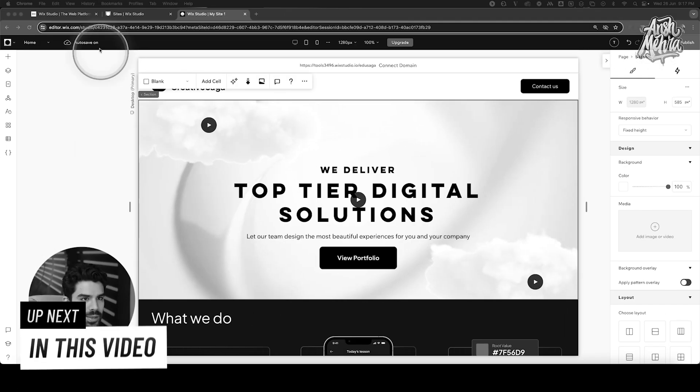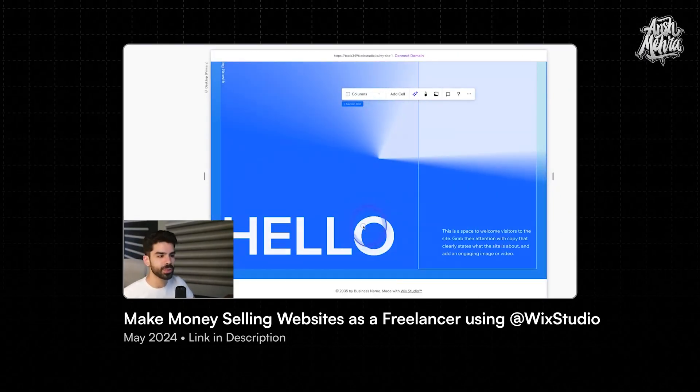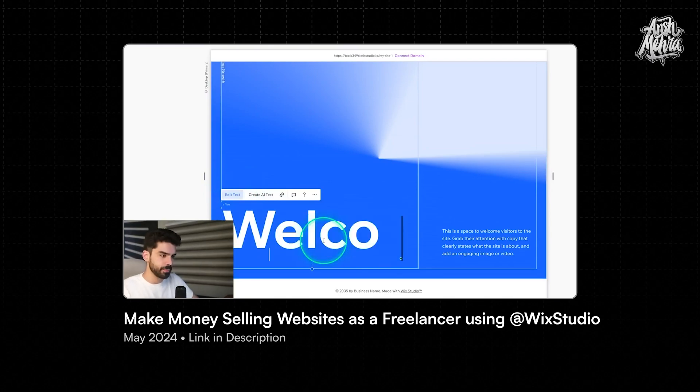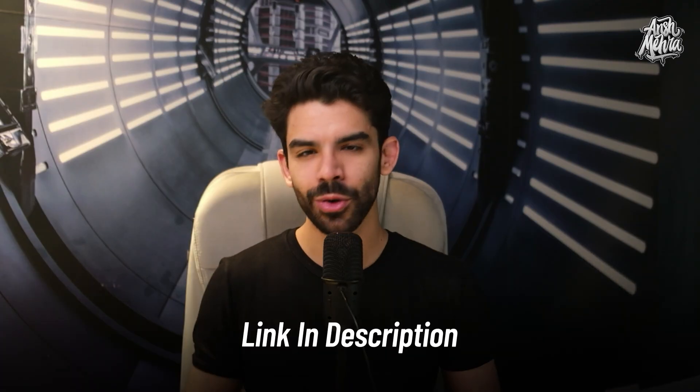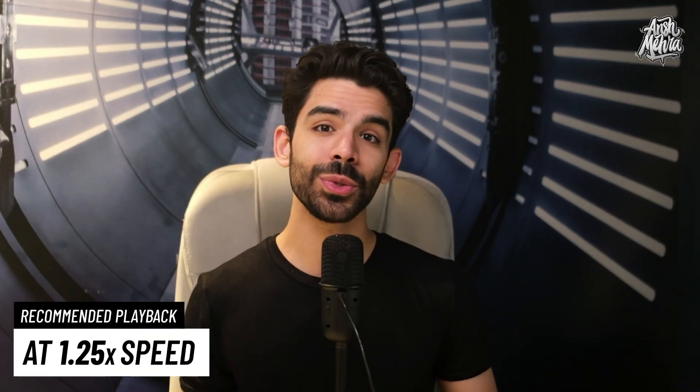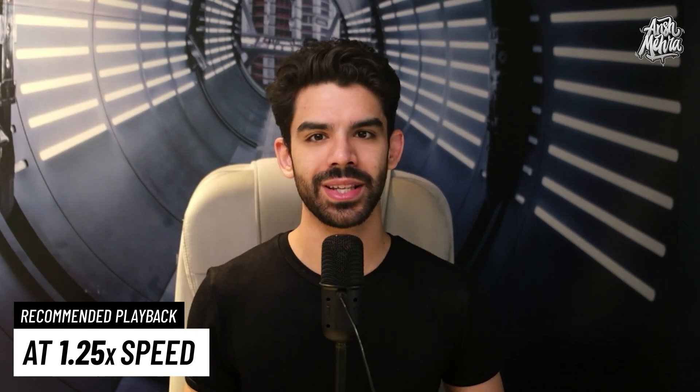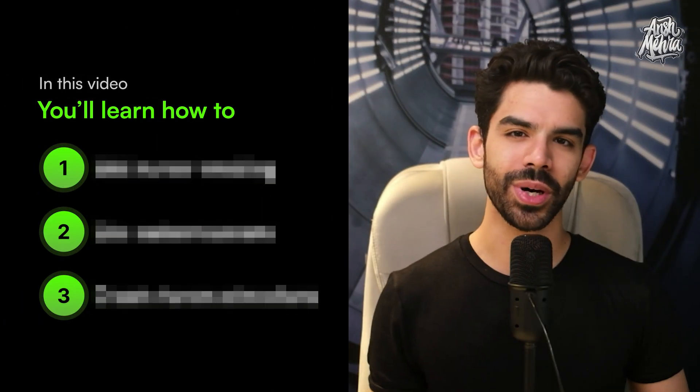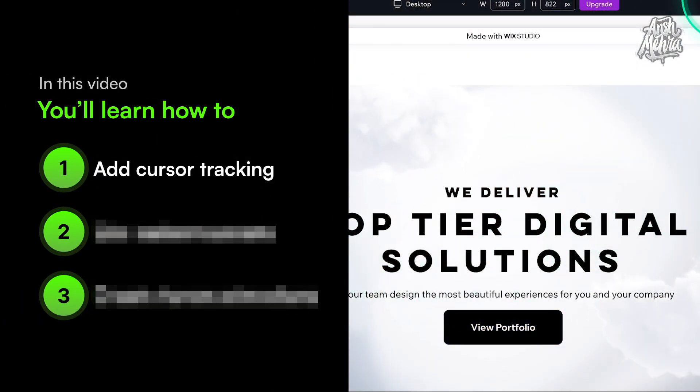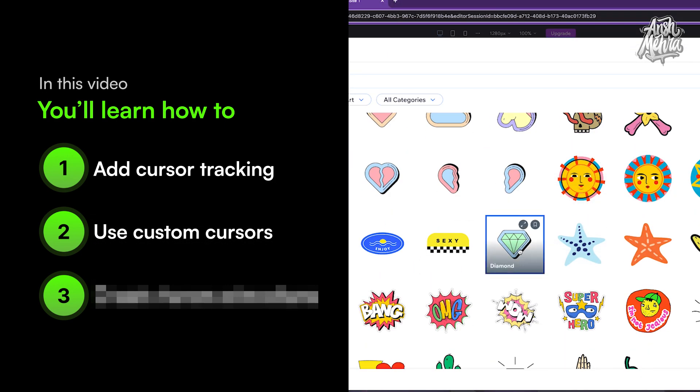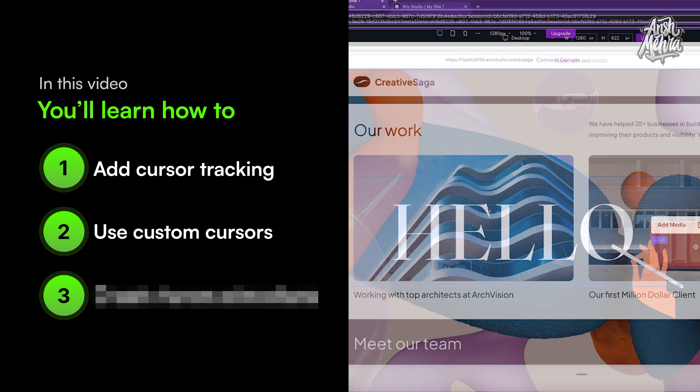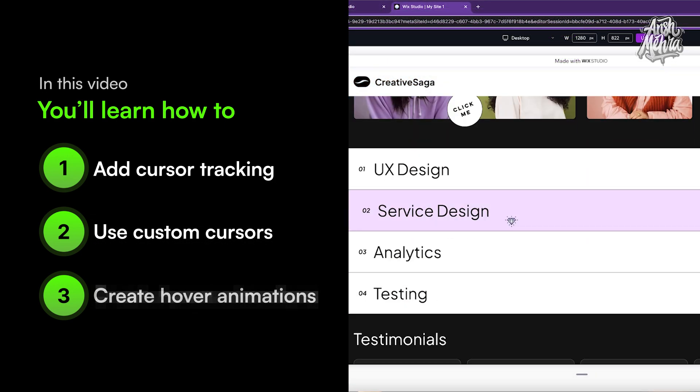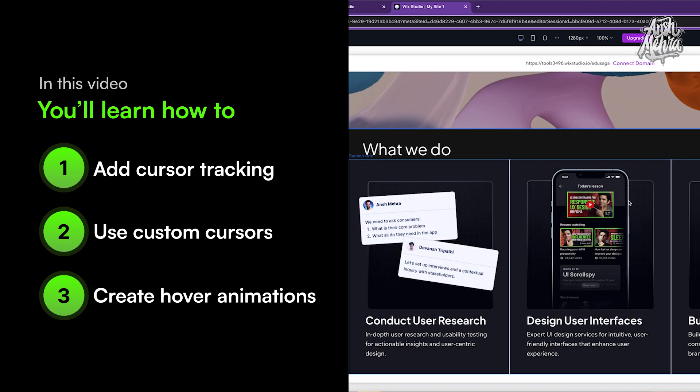Now to quickly revise, we are using Wix Studio, a no-code web platform. In our previous episode, I taught you all the basics. And if you haven't seen it, don't worry, you can always watch it later. Today I will teach you three web animation effects. The first one will help you change elements on your screen according to your cursor movement. The next effect will help you add custom cursors. And in the end, we'll learn how to add simple hover animations.